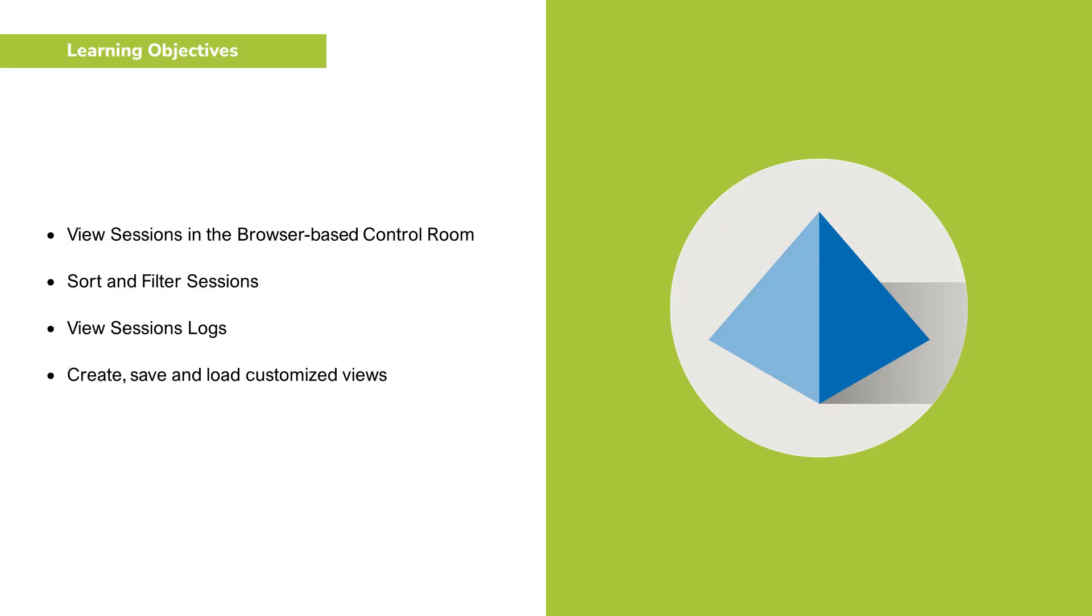We'll be seeing how to view sessions in the browser-based control room, sort and filter sessions, view session logs and create, save and load customized views.